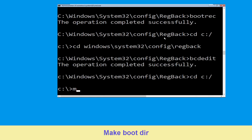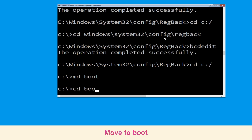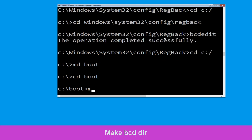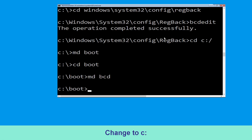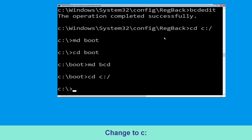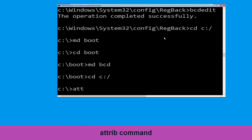Now type MD boot and hit Enter. Type CD boot and hit Enter. Now execute this command: type MD bcd. Then type CD C:\ and hit Enter.